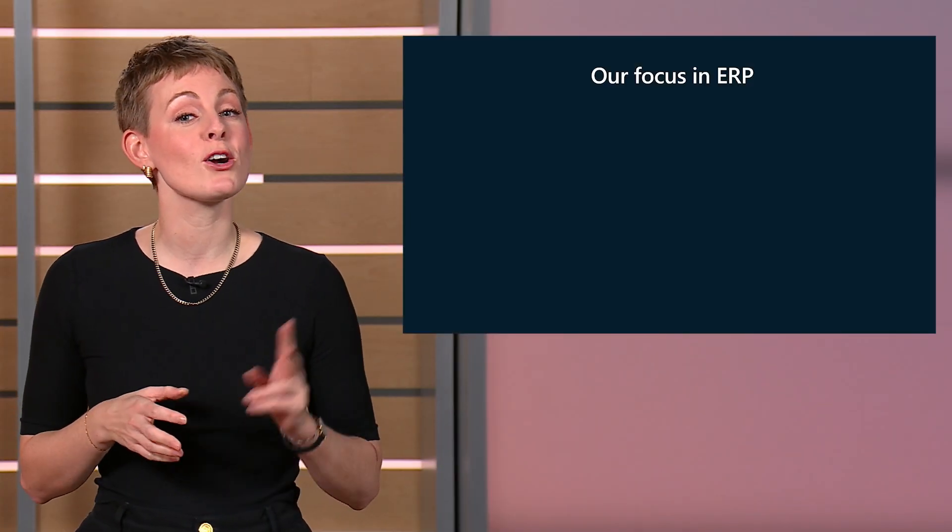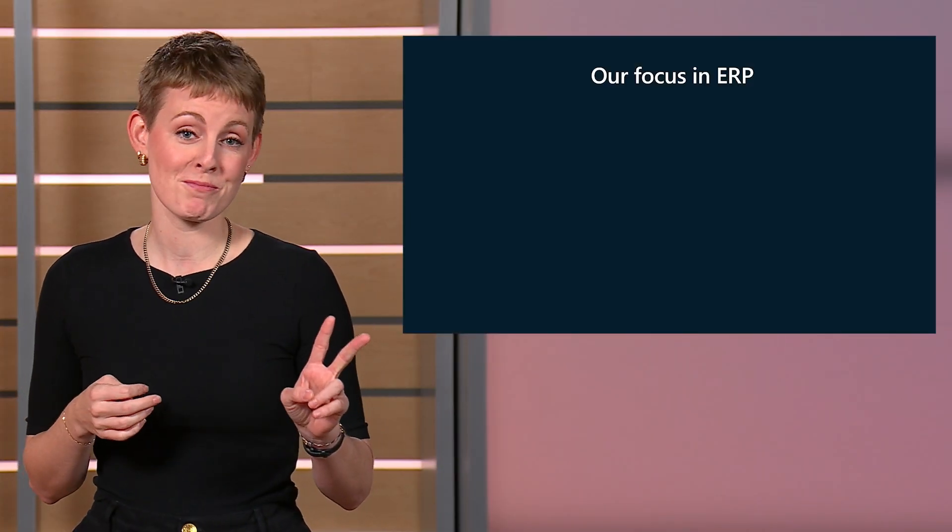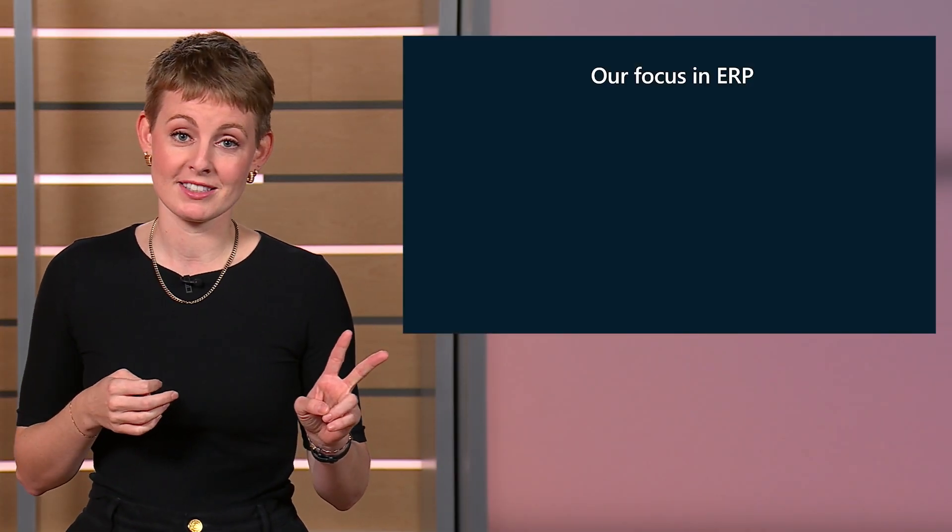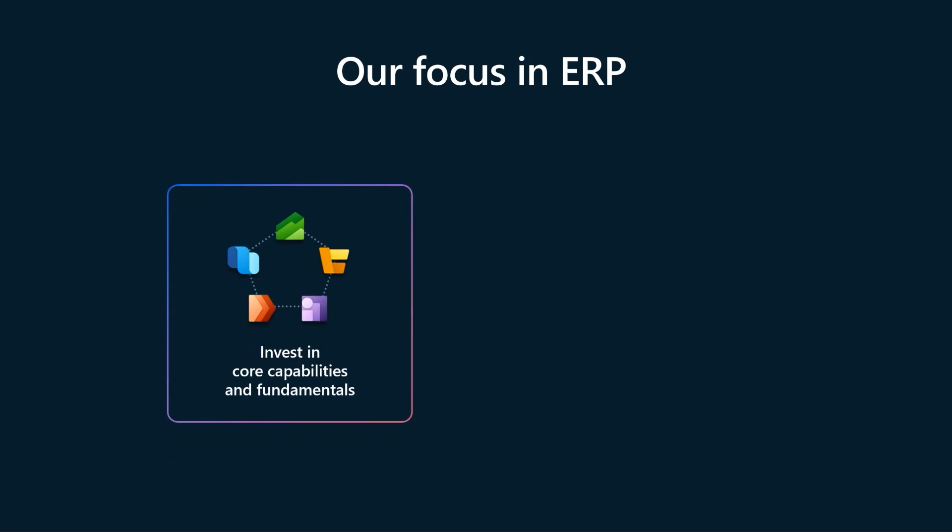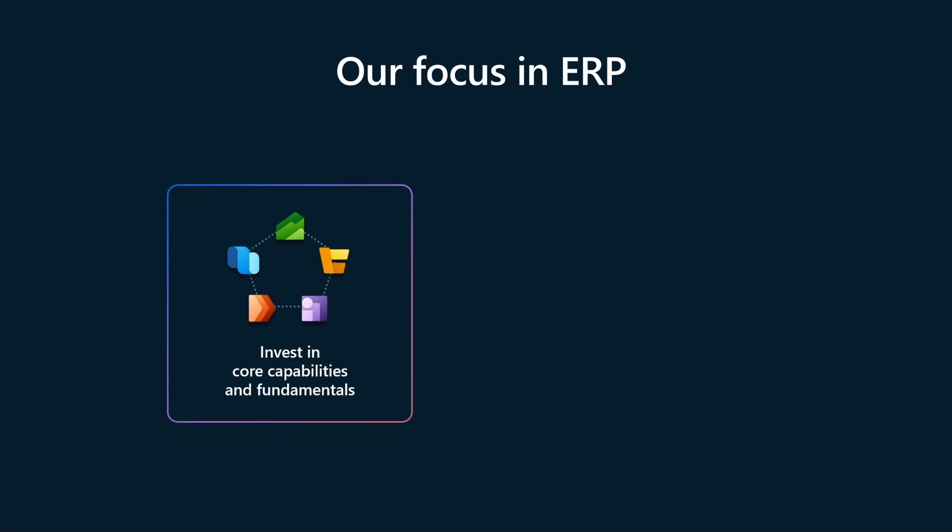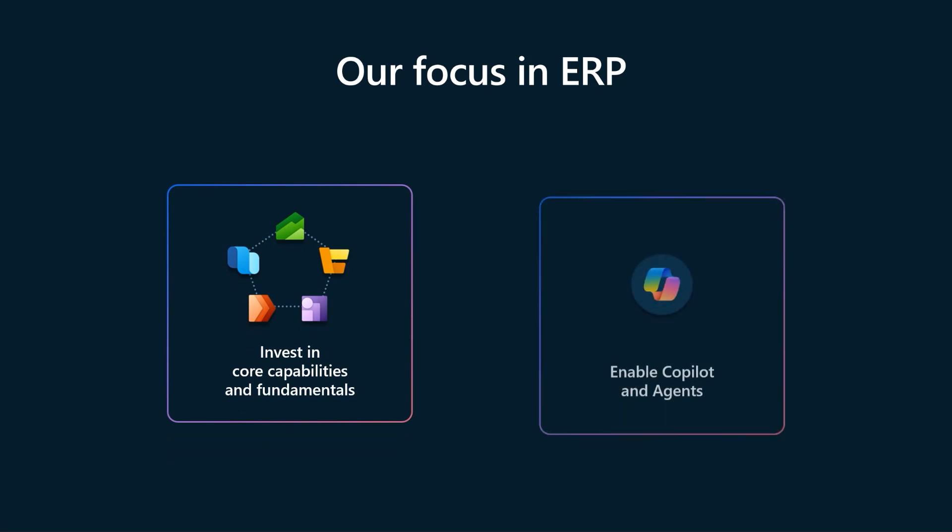That means we're working on two types of product improvements. First, we're continuing to invest in the core capabilities that we know are crucial to deliver effective ERP. Second, we're beginning to introduce more autonomous capabilities.